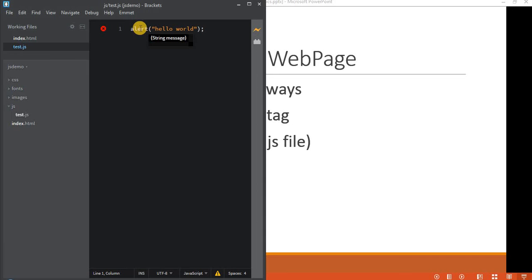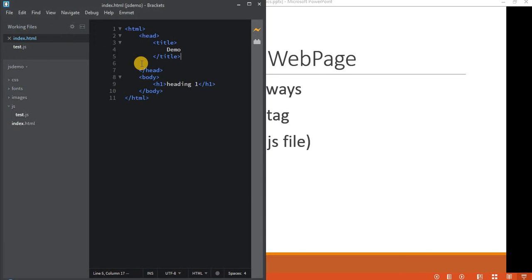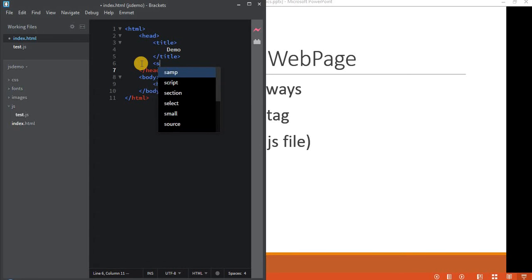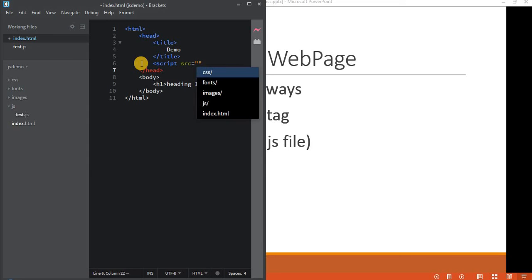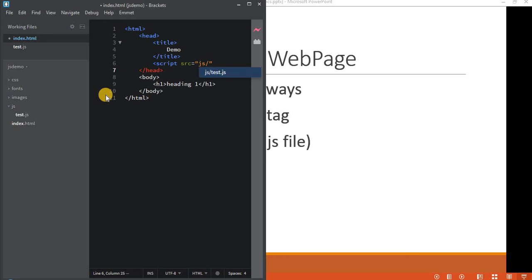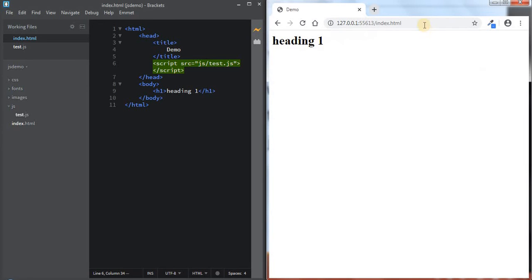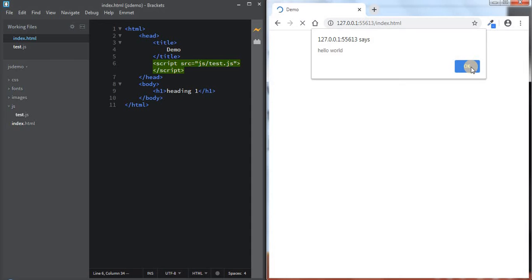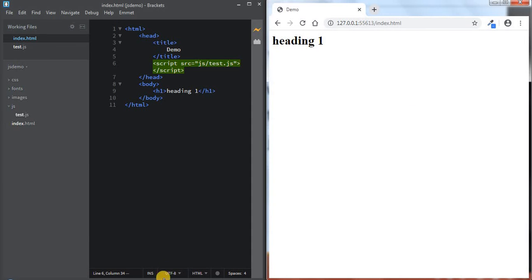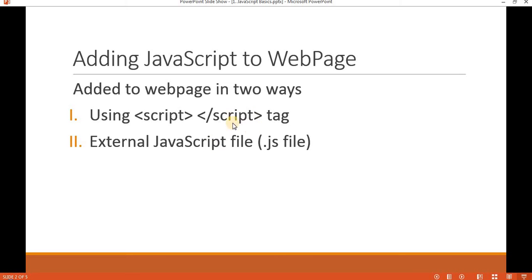Inside the JS file there is no need to include the script tag. Now inside index.html you can refer to the JavaScript by adding a script tag with the src attribute. As we know, it is present inside the JS folder and the name of the file is test.js. Once we include it and refresh the page, you can see it will say hello world. This is how you can add JavaScript — either by using the script tag or by using an external JS file.